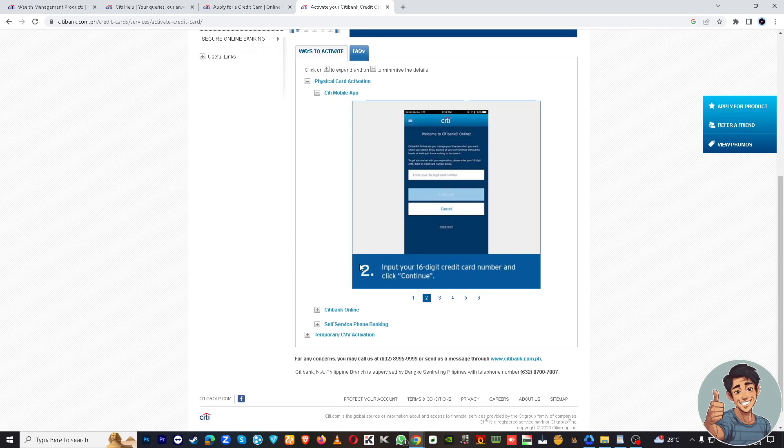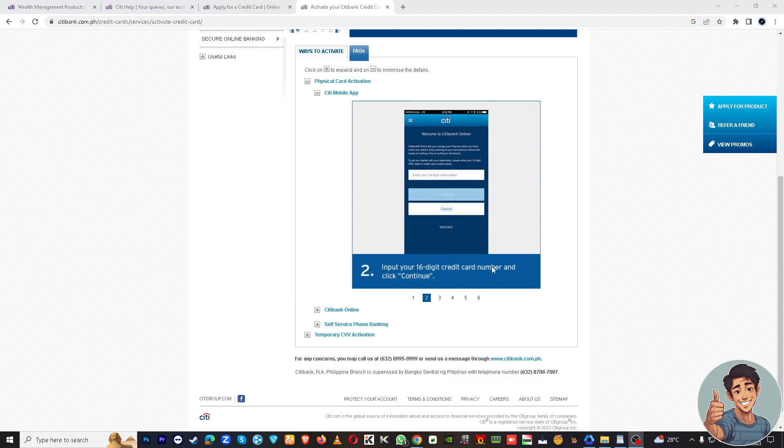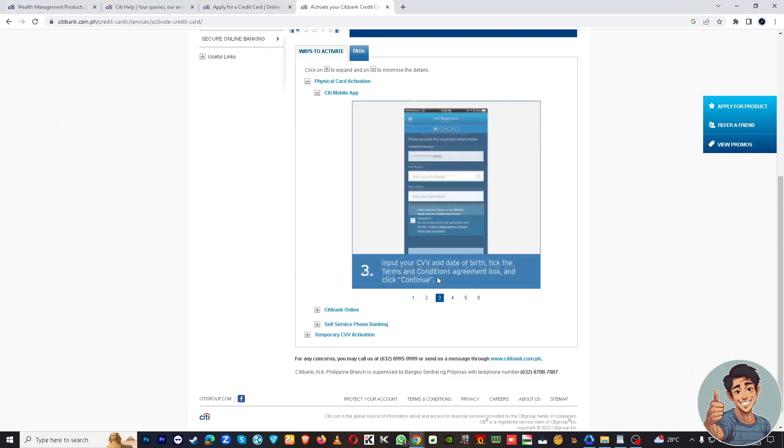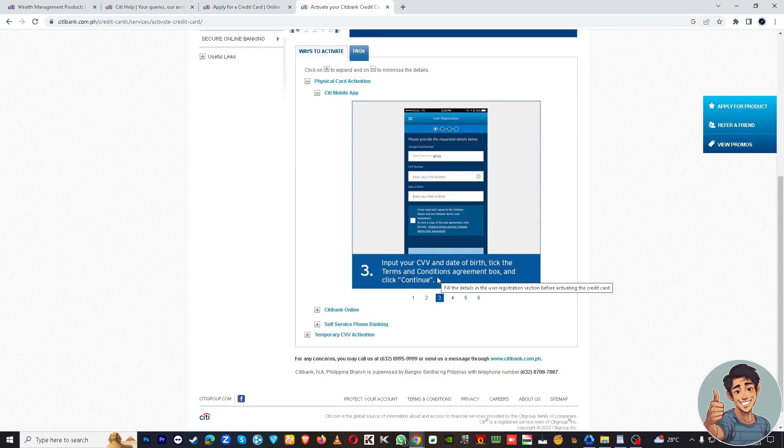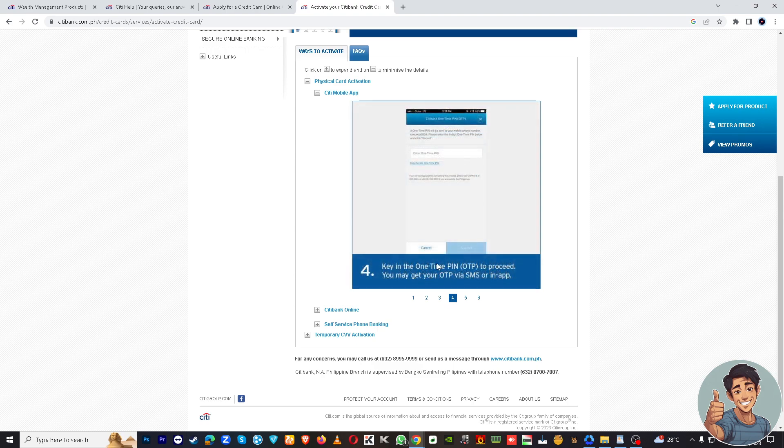After that, you might want to go here and input your CVV and date of birth. Tick the terms and conditions agreement box and click continue. Once you've done that, key in the one-time pin, the OTP, to proceed.